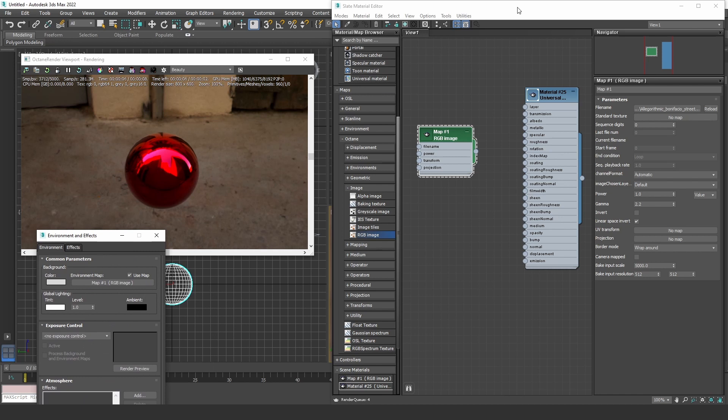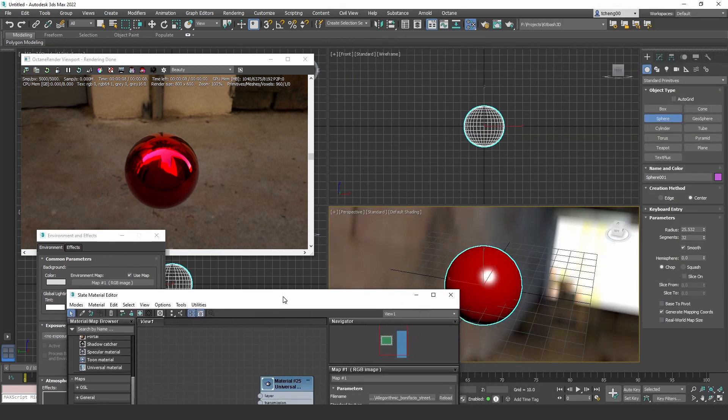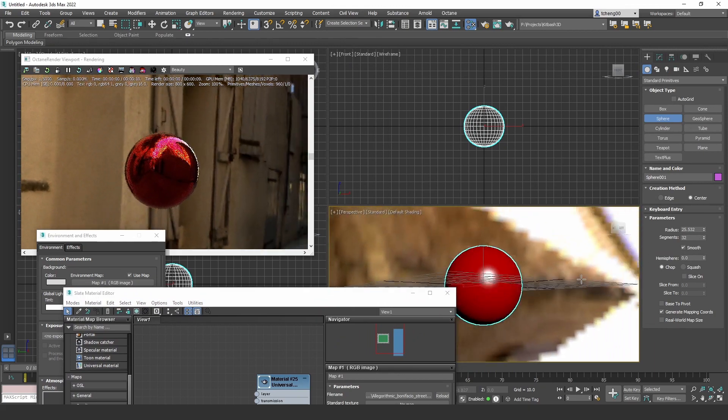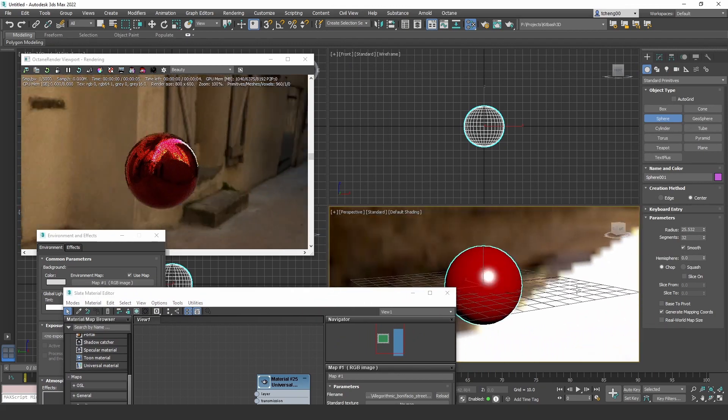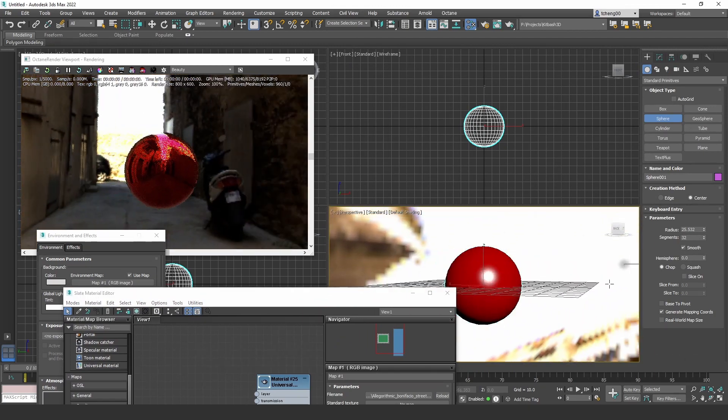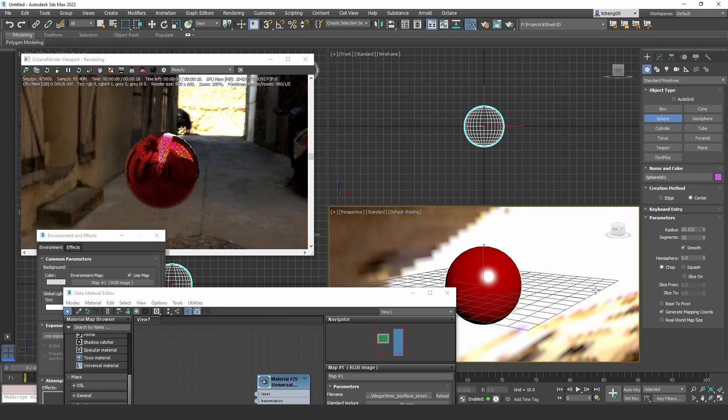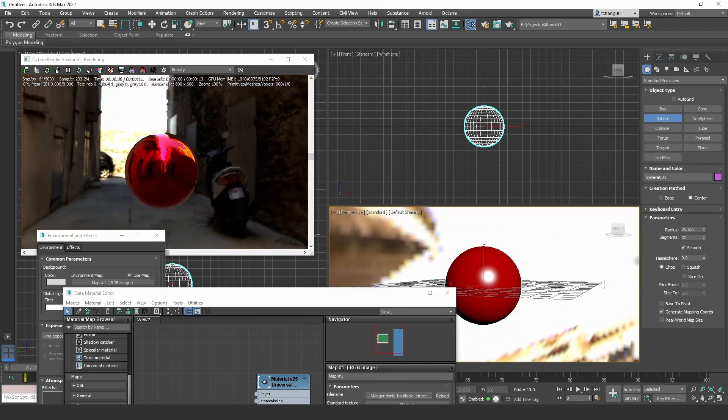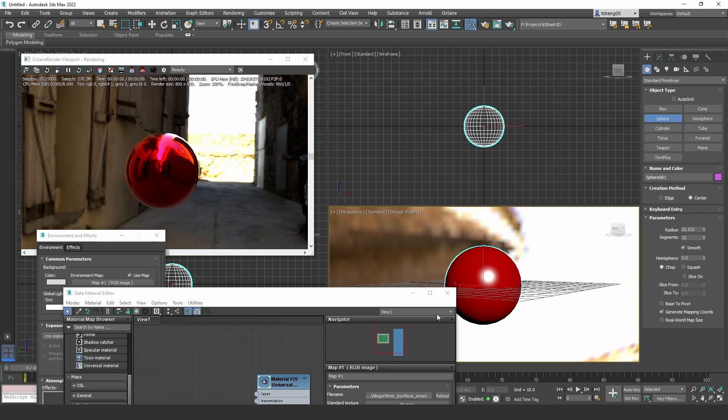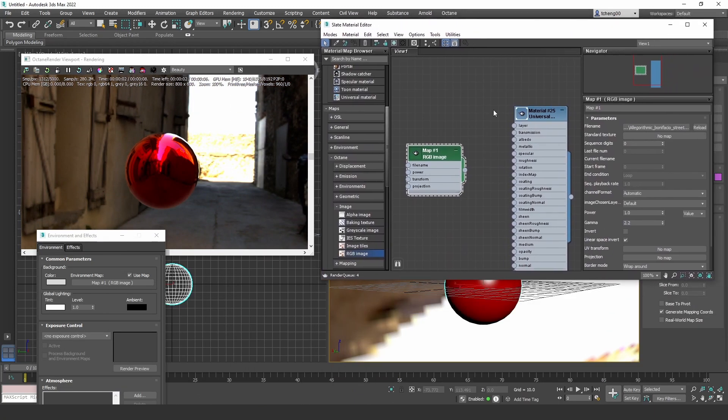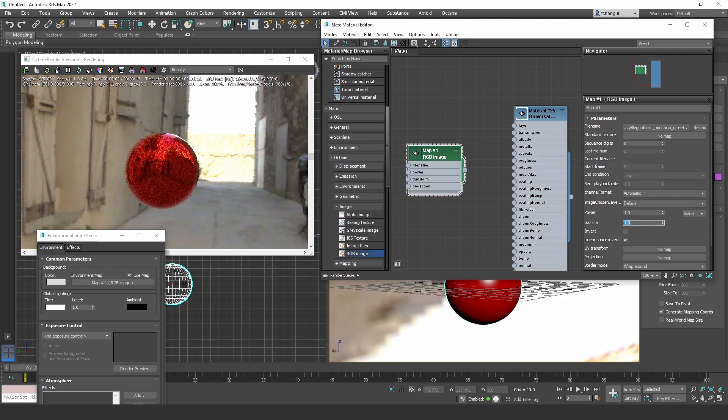Okay, now our metallic reflection looks correct. One thing to note is that the HDRI actually looks a bit dark, and that's because it's in the wrong color space. By default, it sets the gamma to 2.2, but for an HDR, we have to use a gamma 1 to show it properly. Okay, now it looks right.